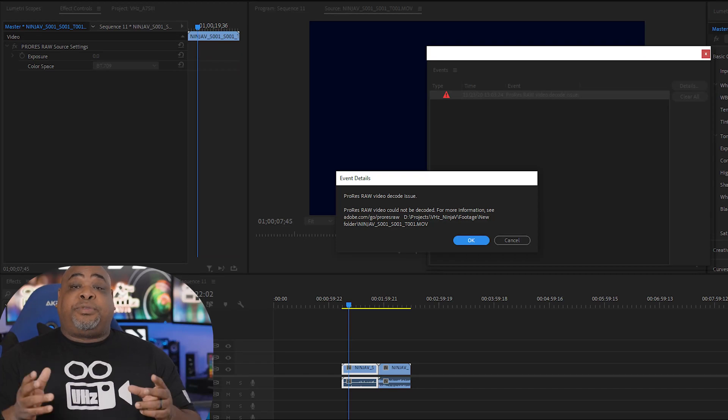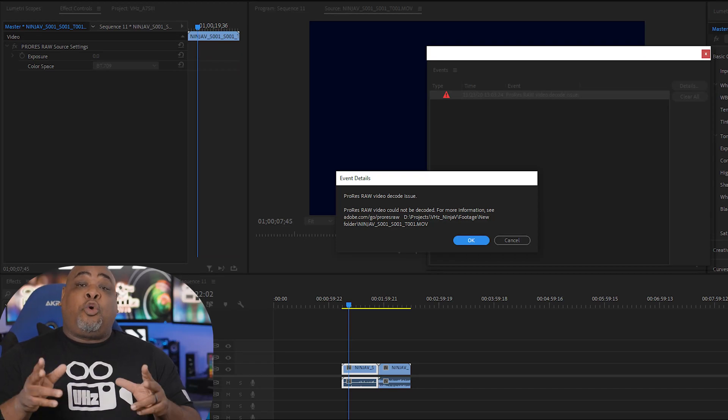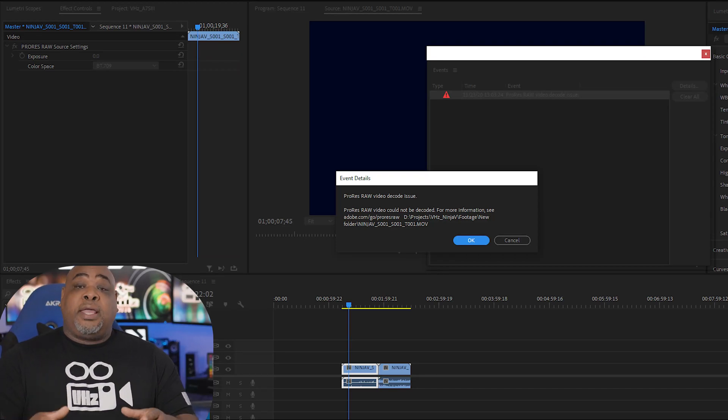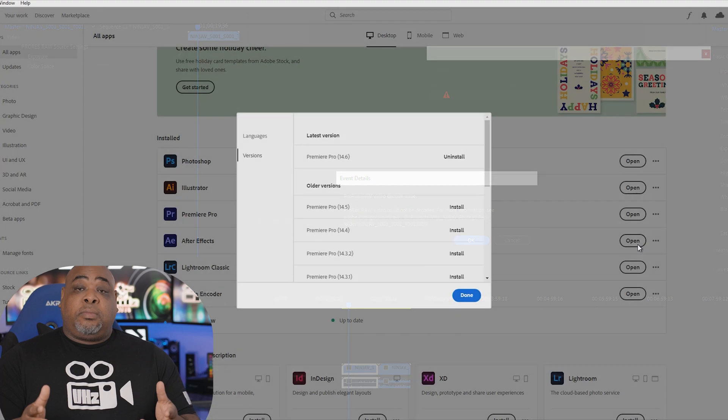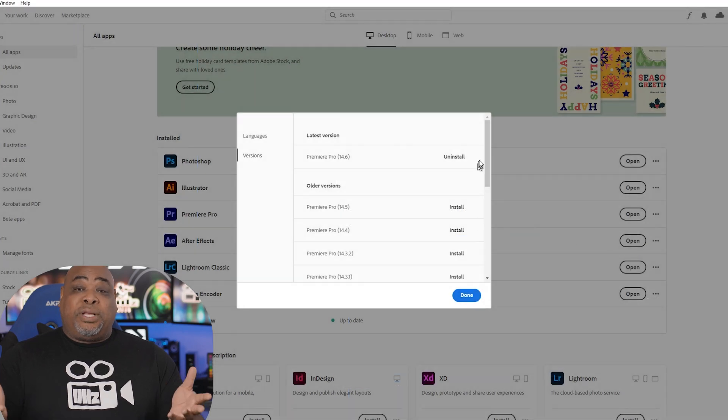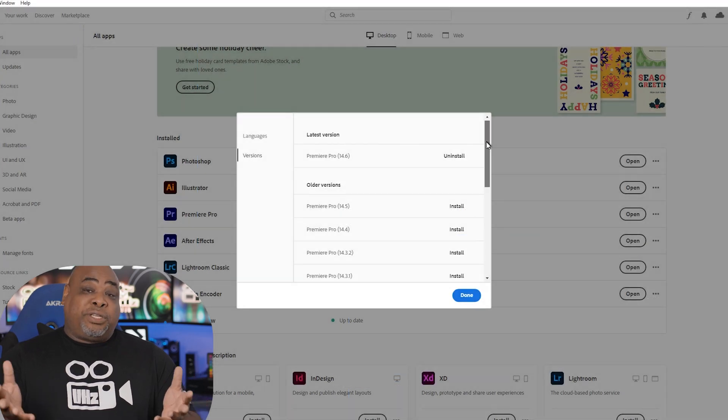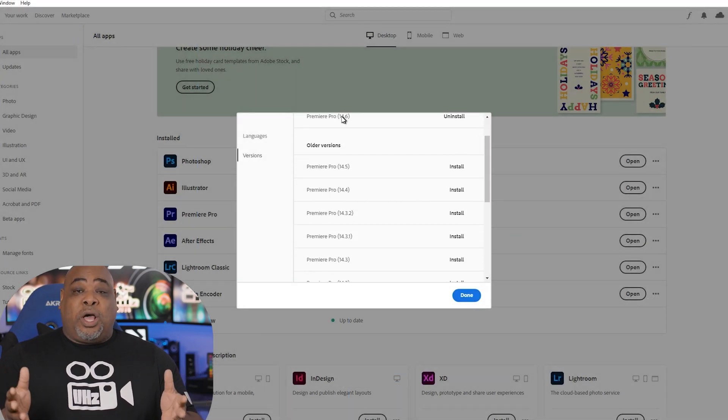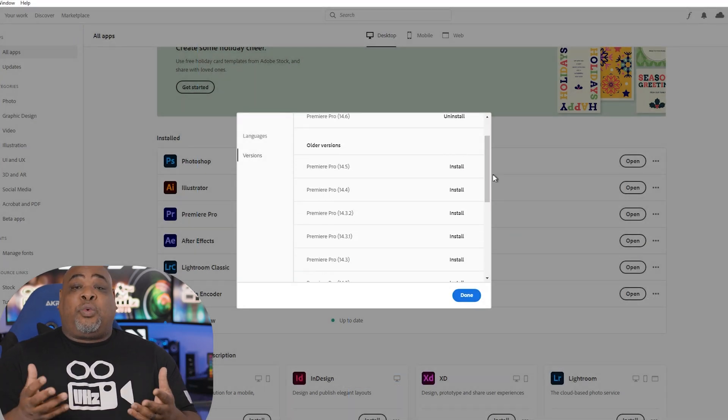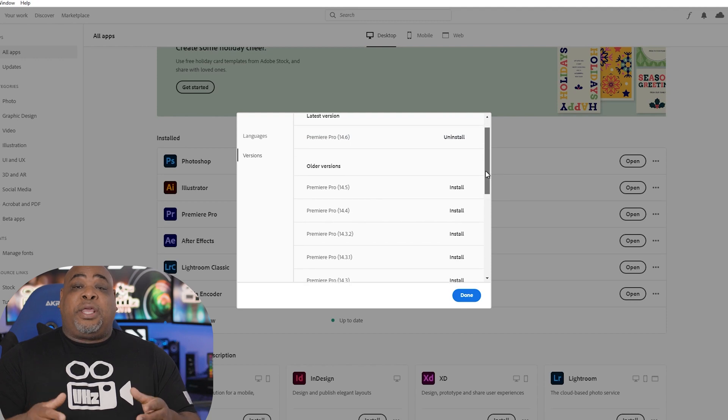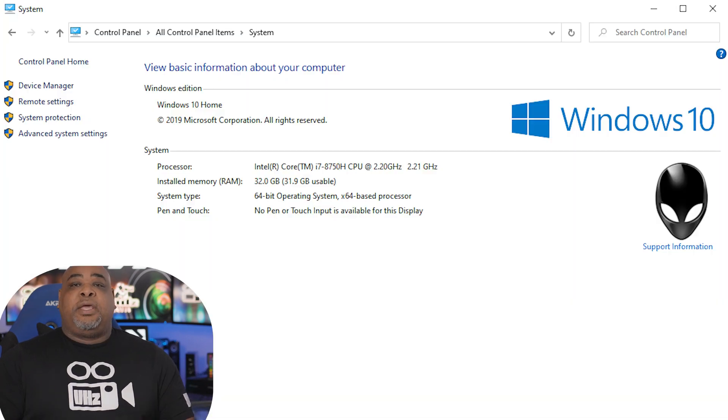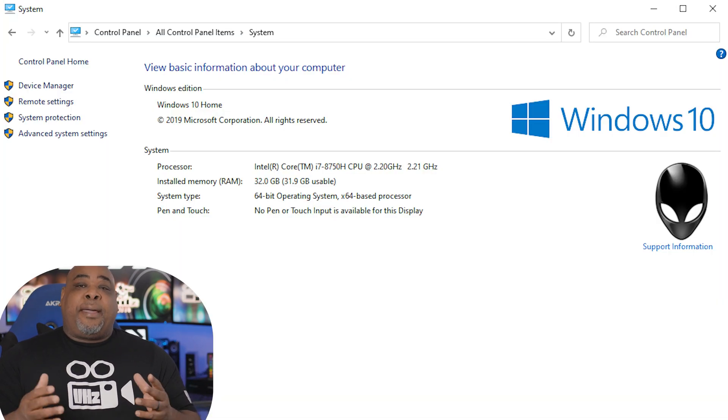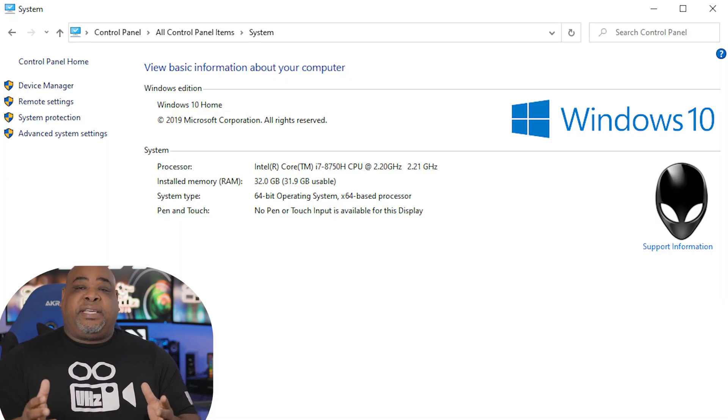So you're having problems editing your ProRes RAW in Premiere Pro 14.6, 14.5. Well, here's what I found that worked for me. Keep in mind, I'm using a PC, not a Mac.